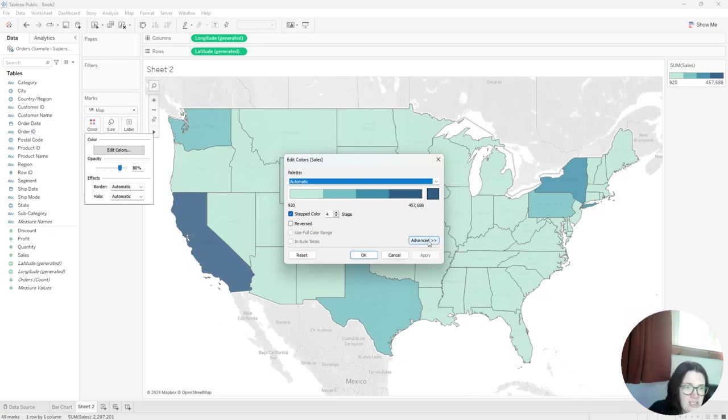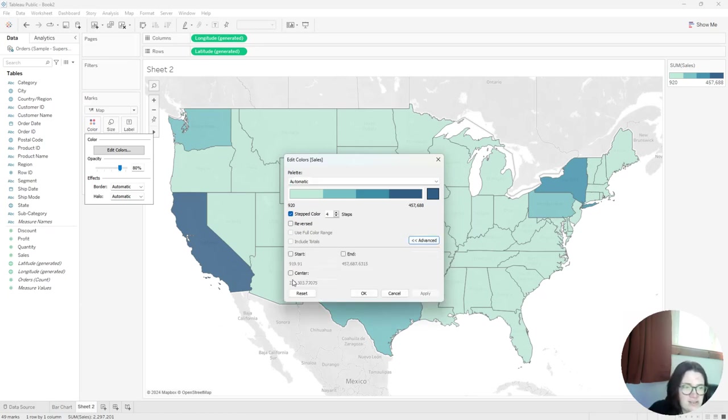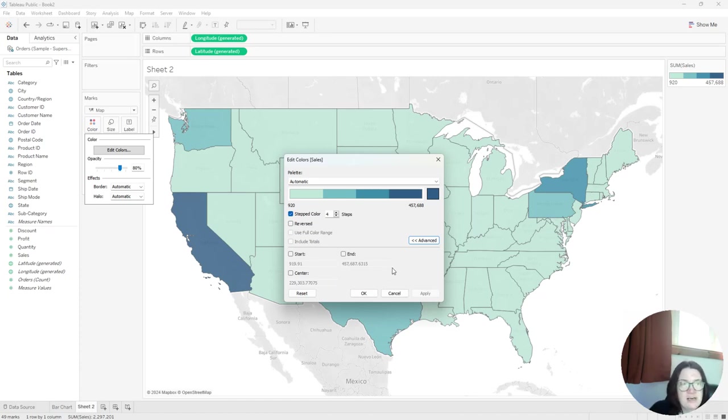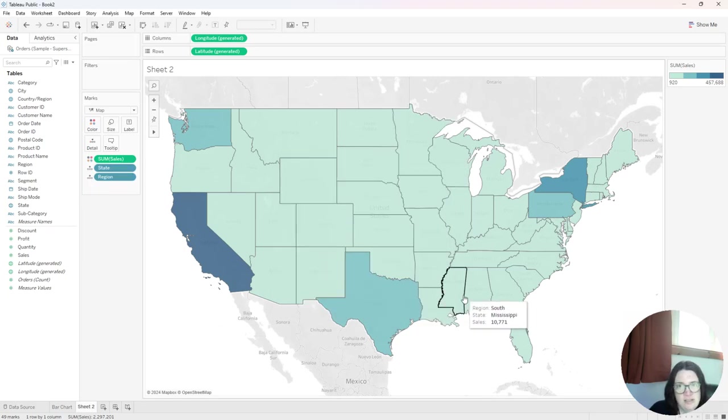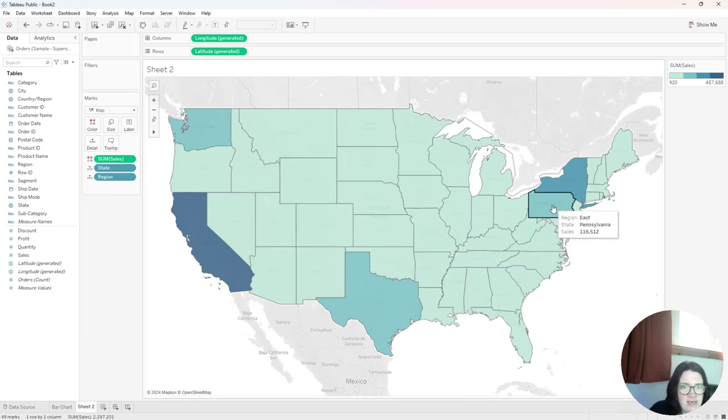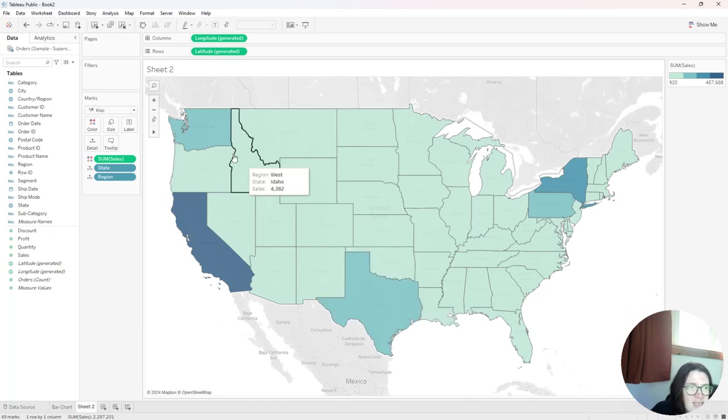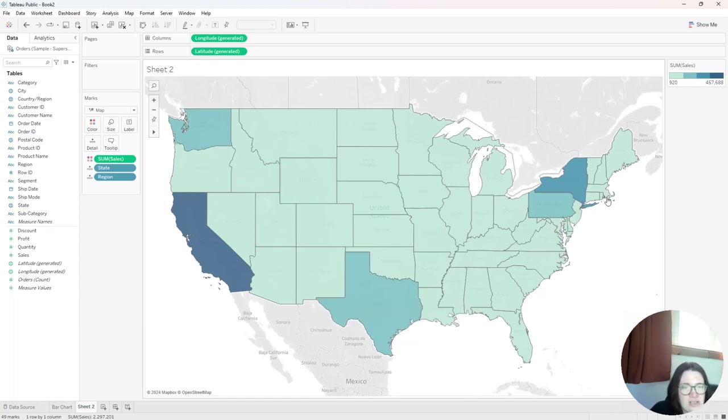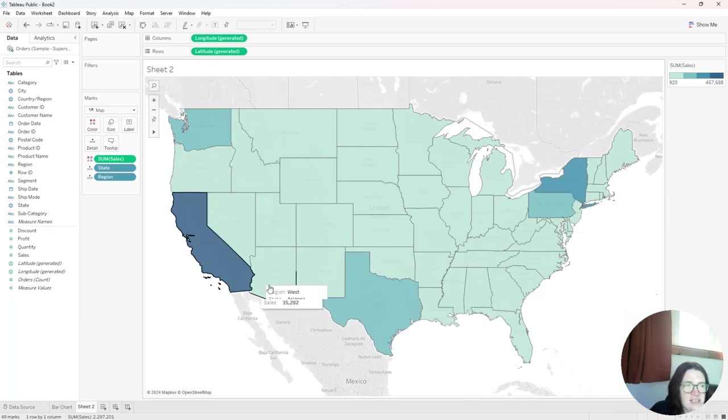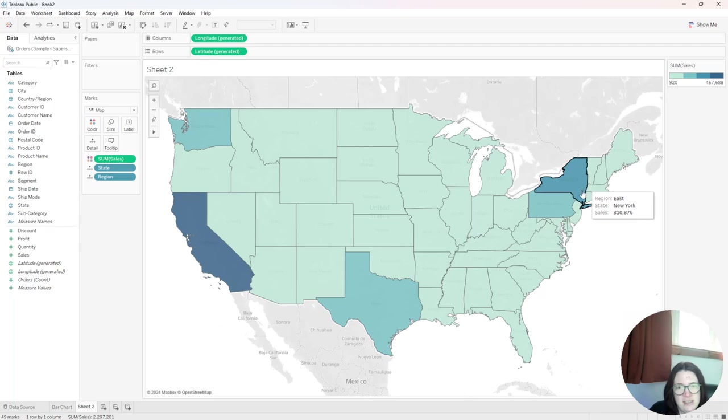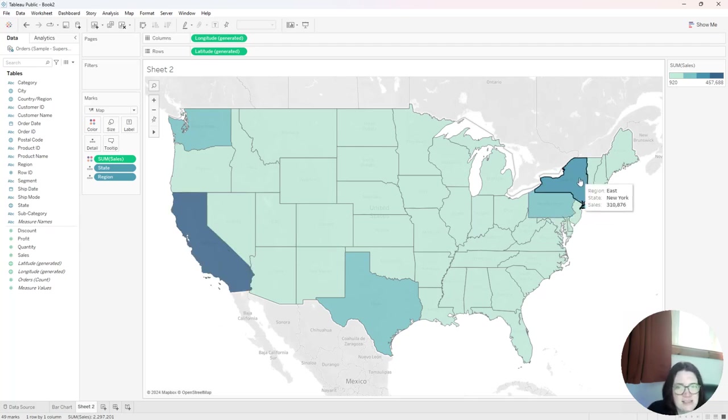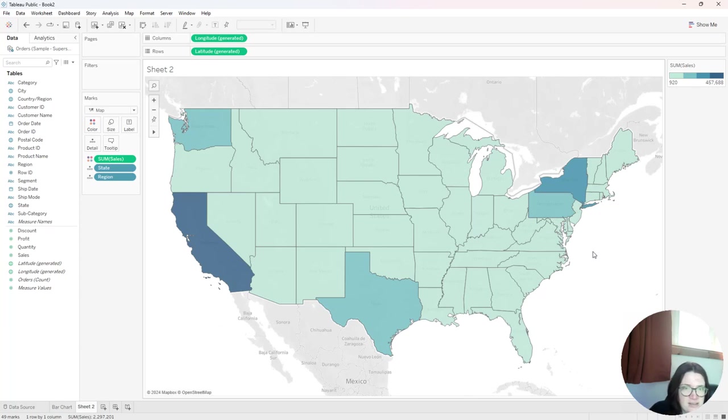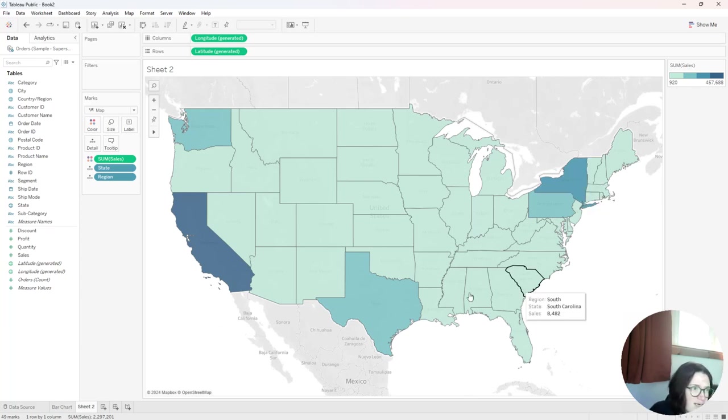And you can even click on the advanced item here and set your center value, or you could create a calculated field. That's a common question I get all the time in my classes. So if I didn't do the stepped color, I don't think it would pick up that Pennsylvania central and west are some of the secondary colors. It looks like California is the highest in sales and New York is secondary there.